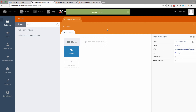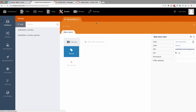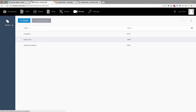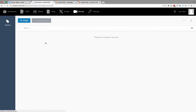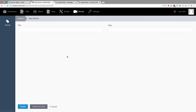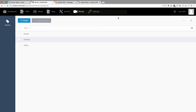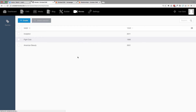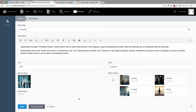Now when we go to Movies, we have this Genres section. If we create genres, we can add things like Action, Comedy, and Drama. Now we have these three genres. But the problem right now is if we go to Movies and let's say we go to Inception, we don't have a way to display those genres there yet.